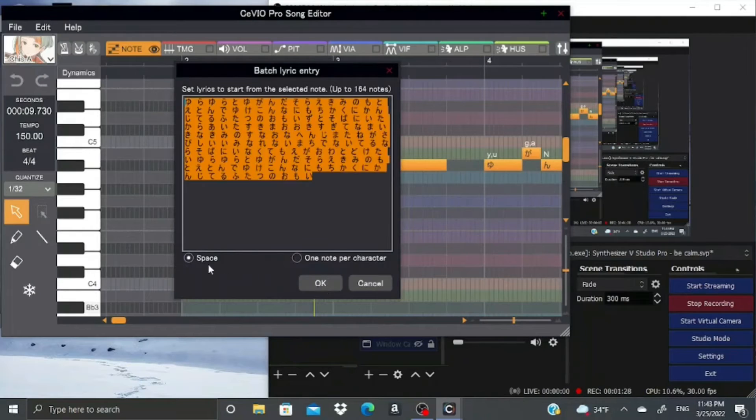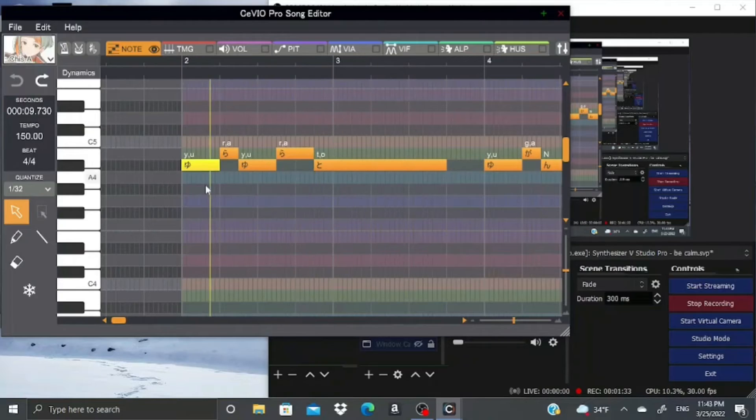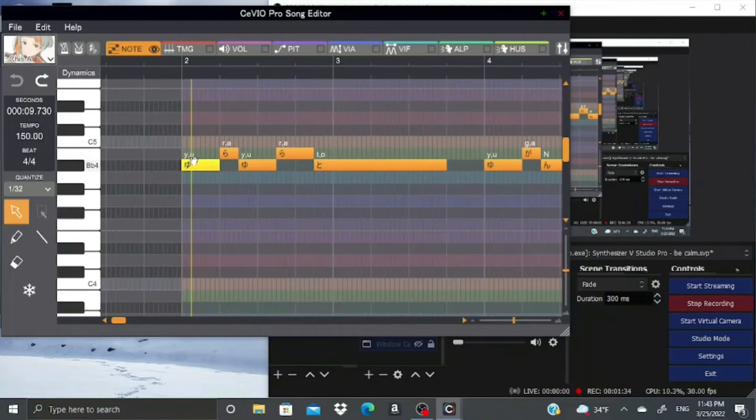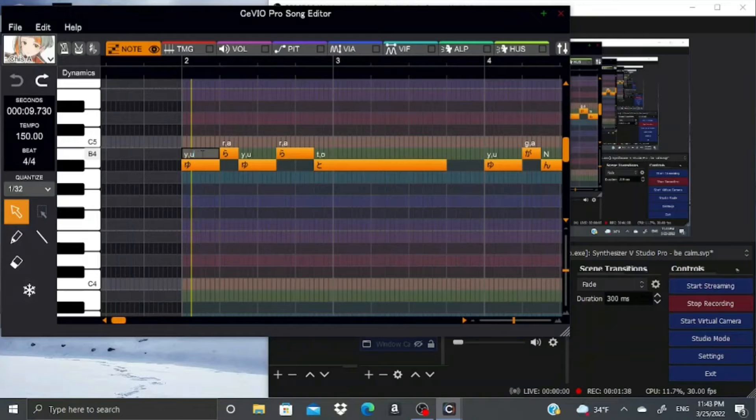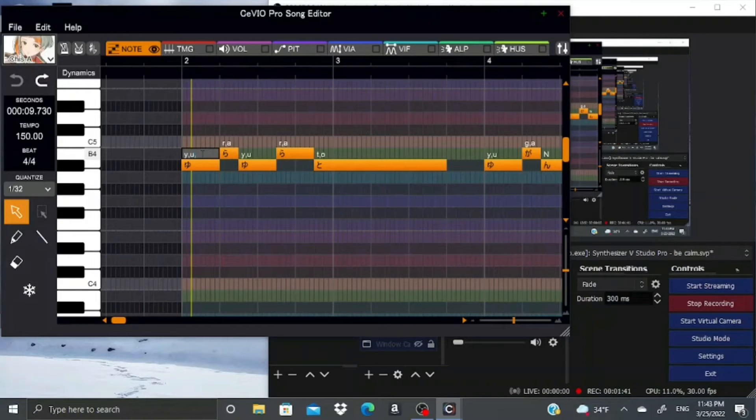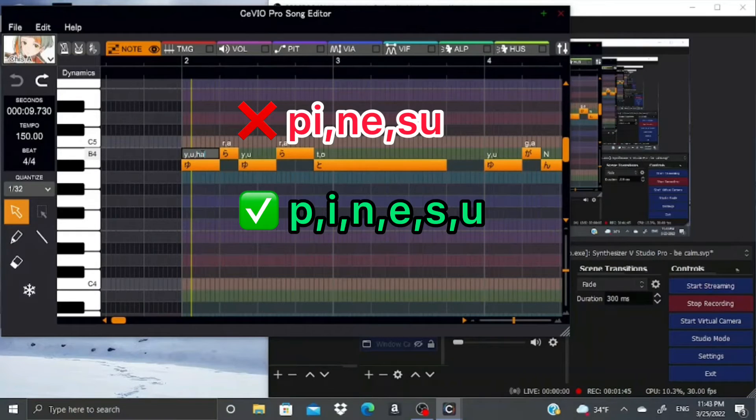Batch Lyric entry lets you put in a lot of lyrics at once. You can choose whether you separate them by space or if it's just one note per character. You can see that the phonemes in these notes are written in kind of an interesting way. Every consonant and vowel is separated by a comma, so if you write the sounds together, it's not going to understand it. This would be the wrong way to write phonemes, and this would be the right way.